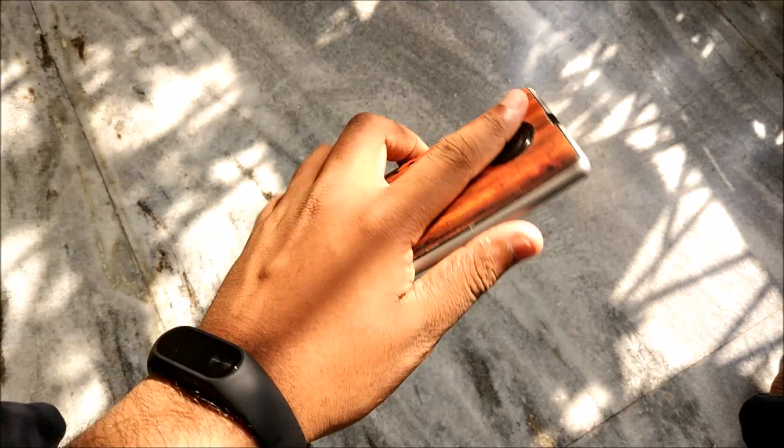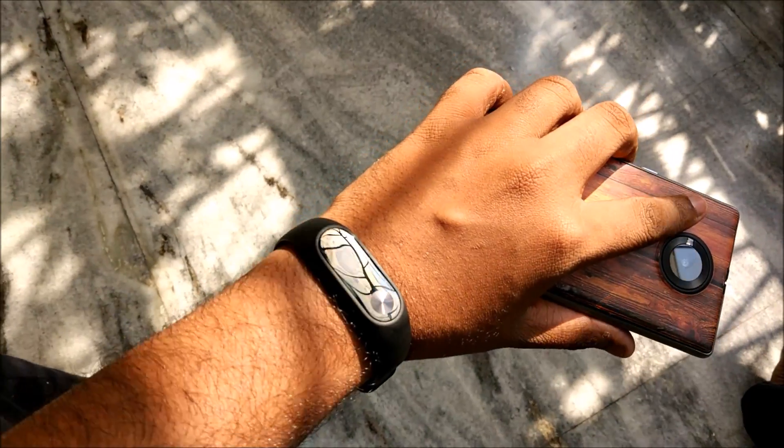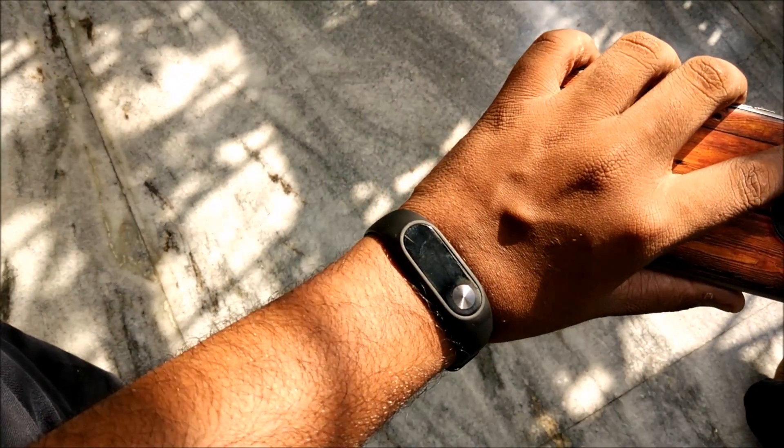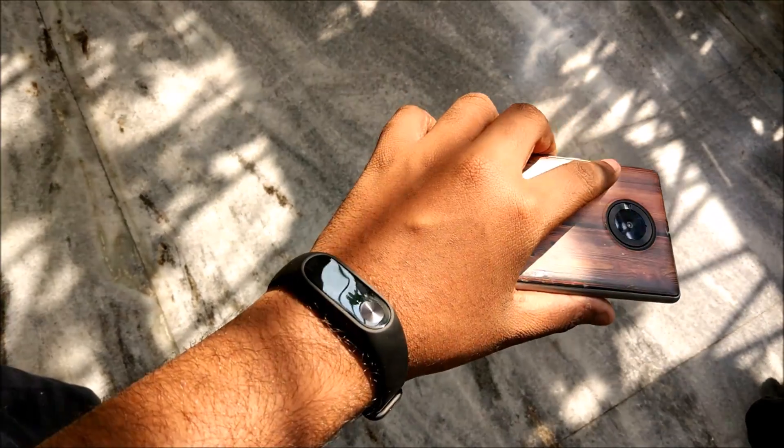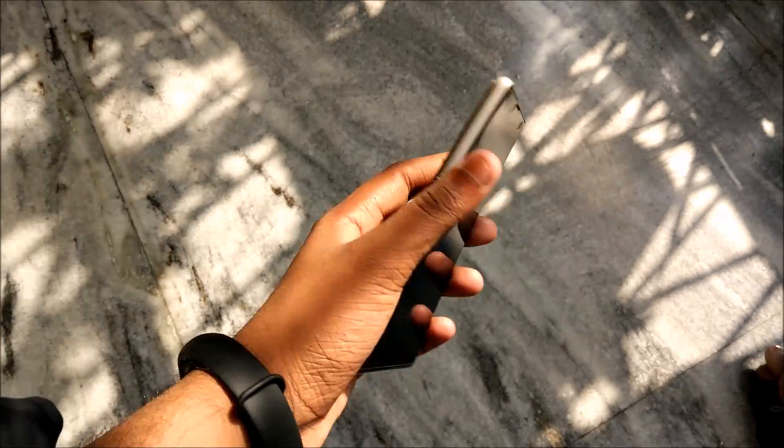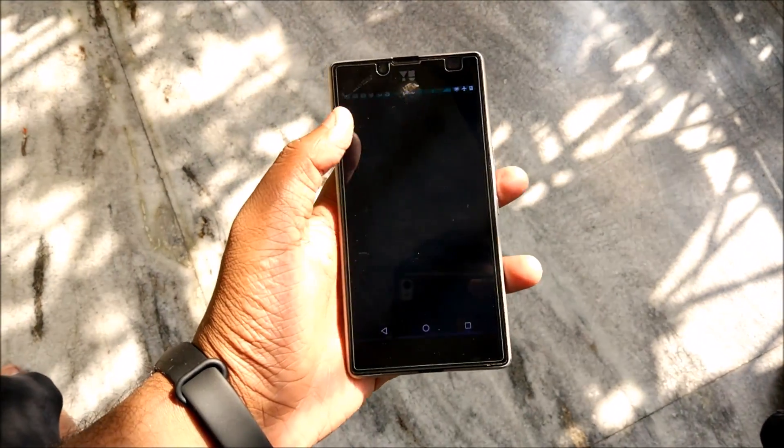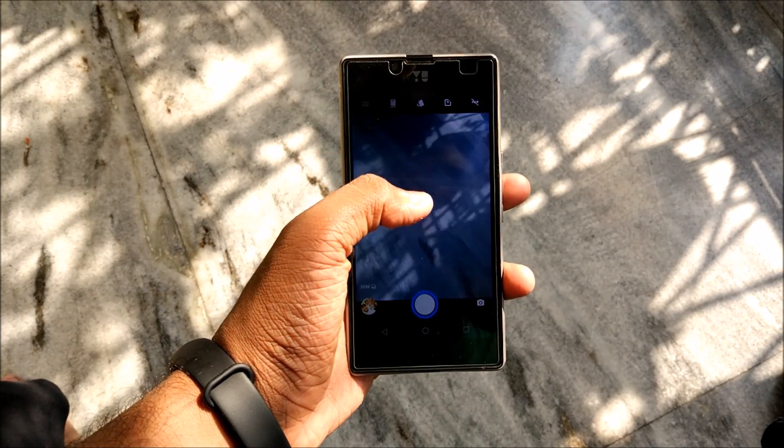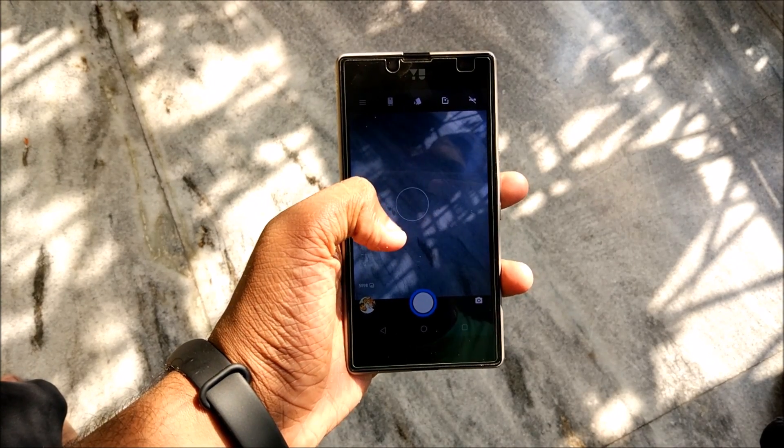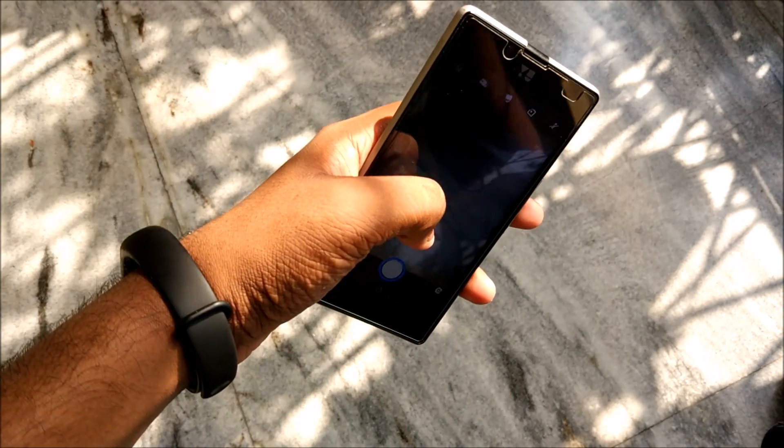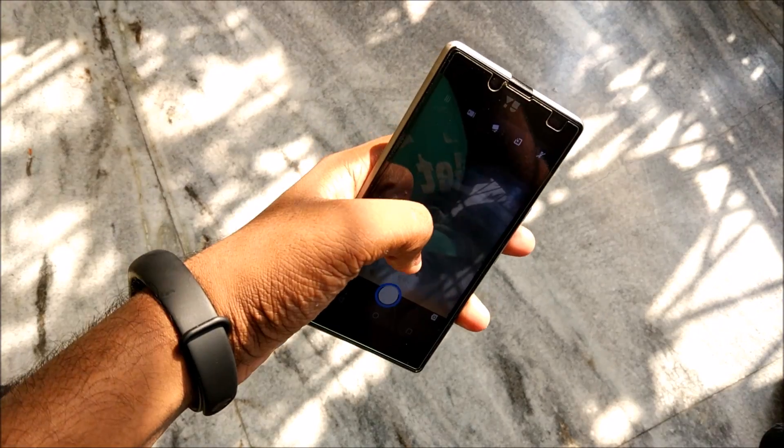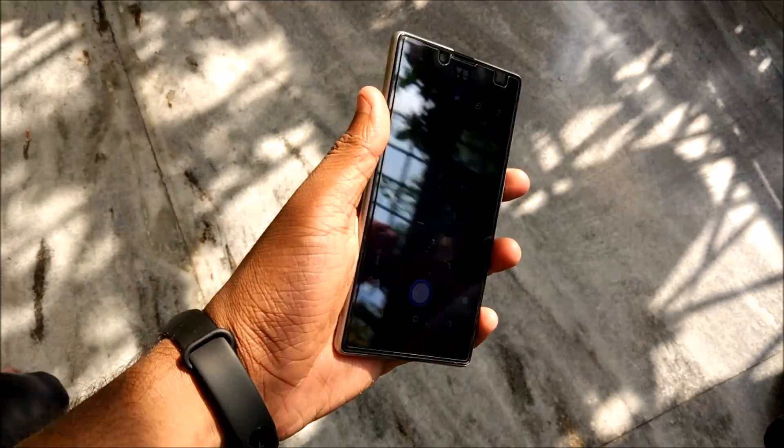7.1 Nougat video is also coming up so do stay tuned guys, and Mi Band 2 video is also coming so just wait for it. Let me just show you the camera. Camera is working out pretty fine, camera is working.